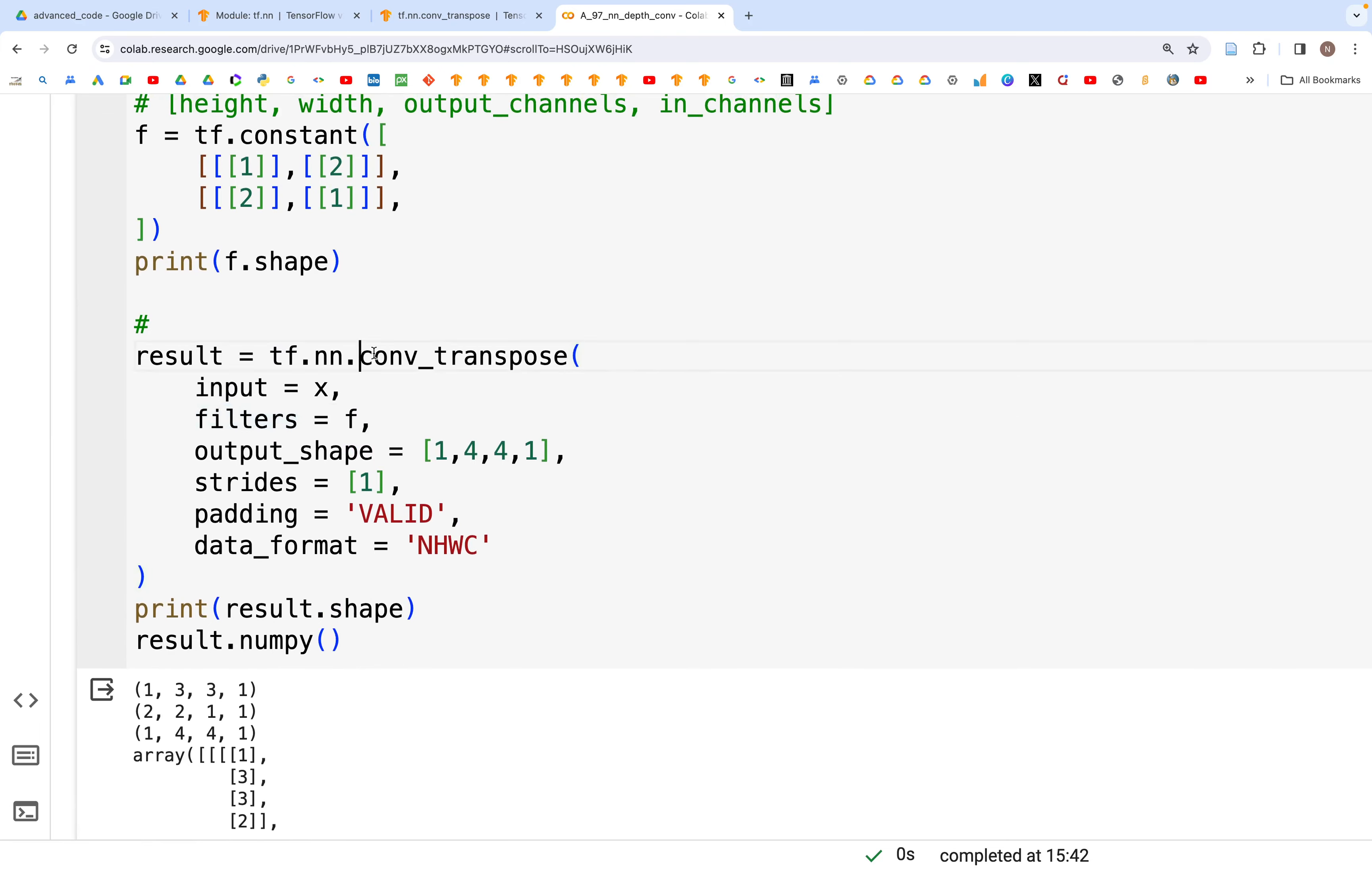So conv_transpose is sort of a generic version that we can use to perform the transpose of a convolution.